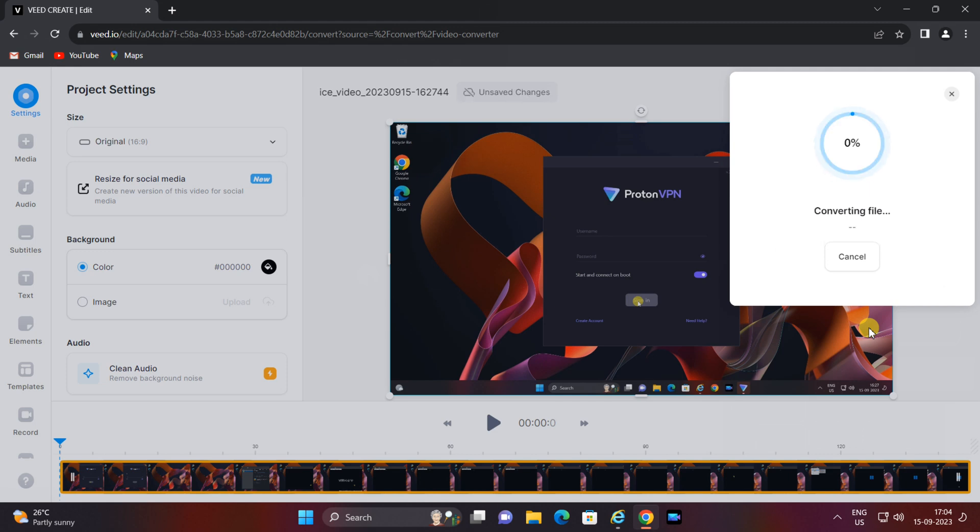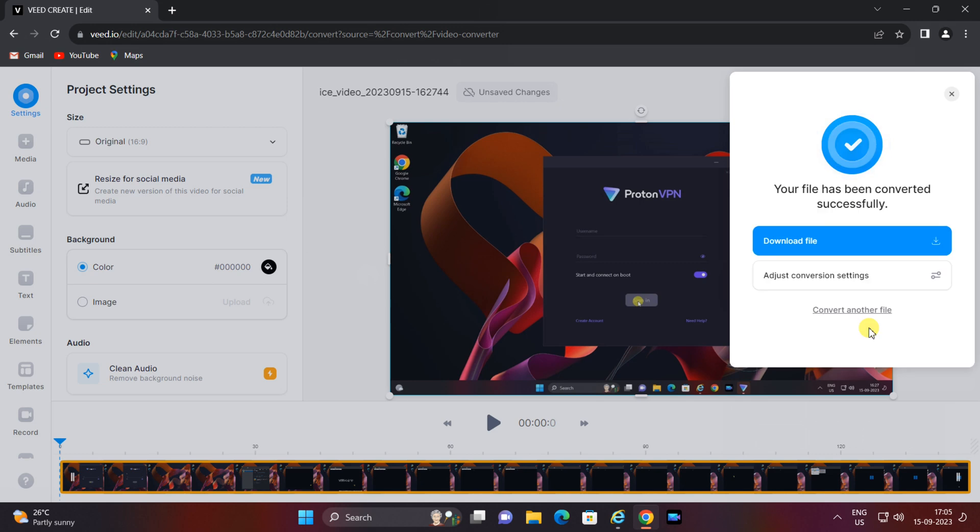After the conversion is complete, you'll see a download button. Click on it to download your newly converted video in the selected format. V.io makes it easy to access your file, and there you have it—you've successfully converted your WebM video to another format.